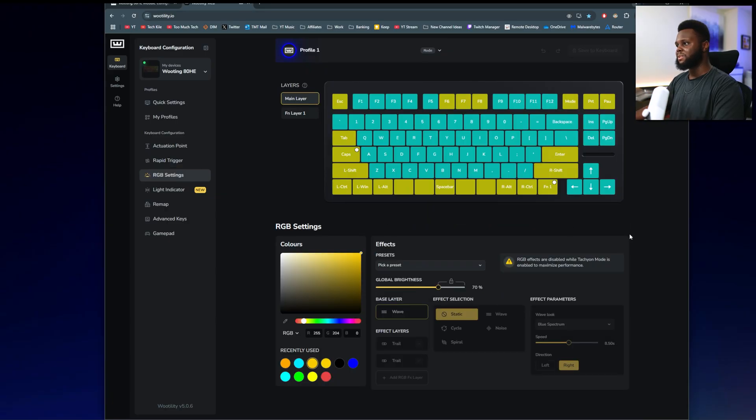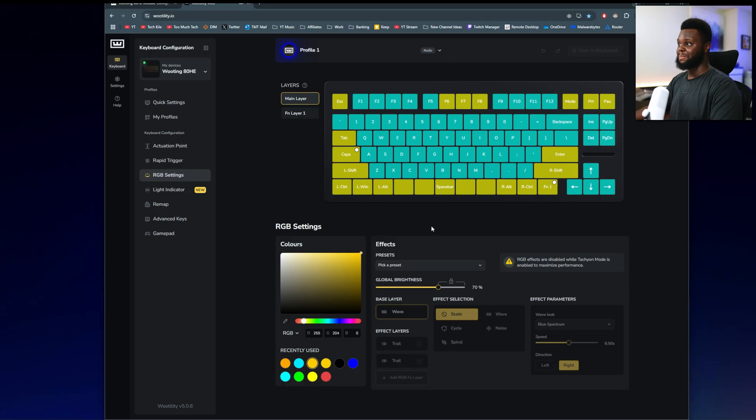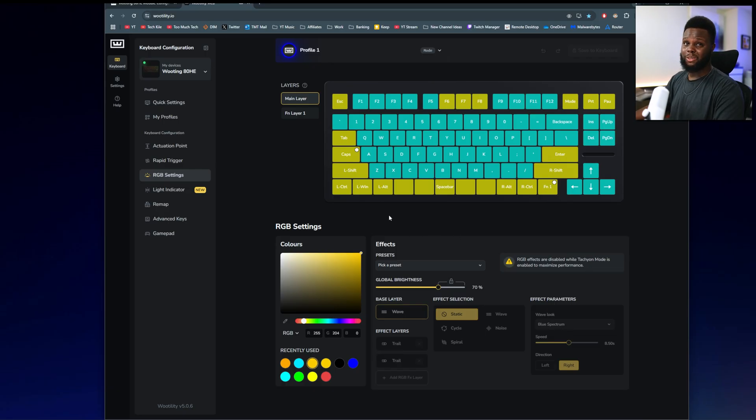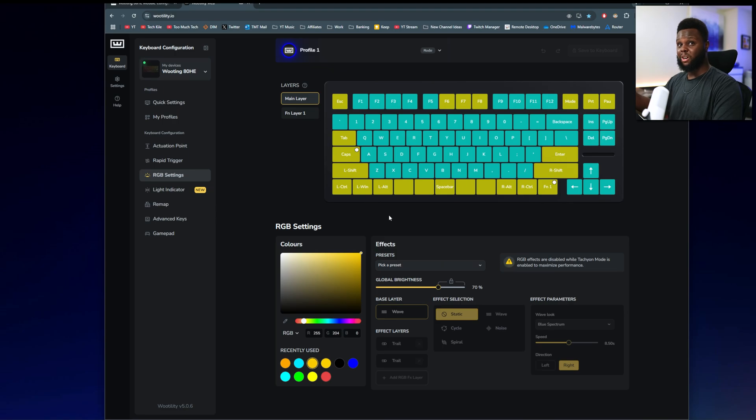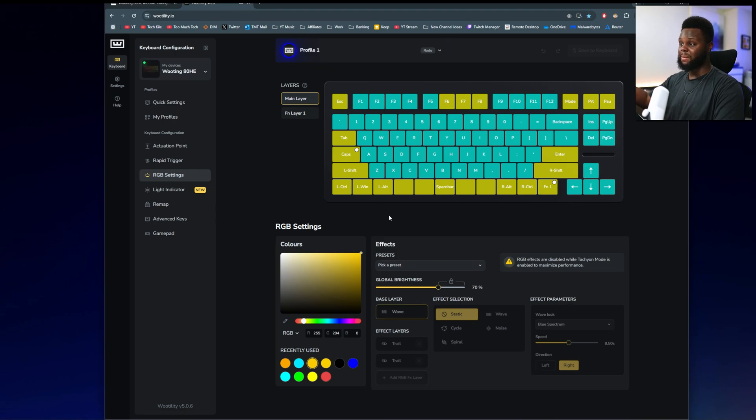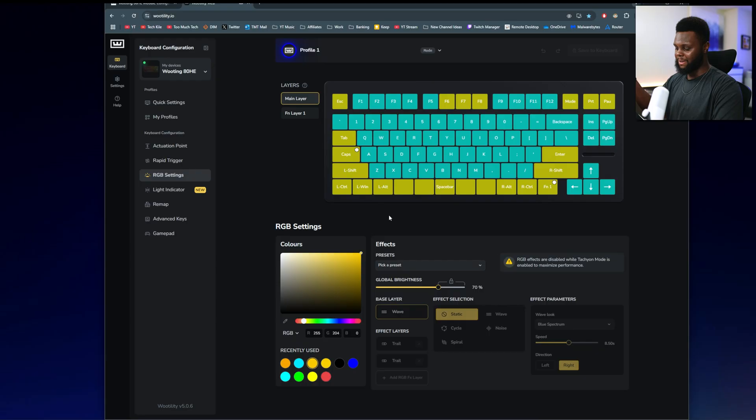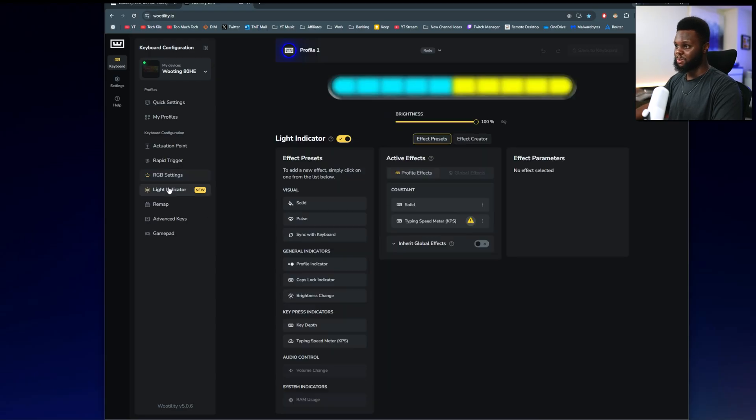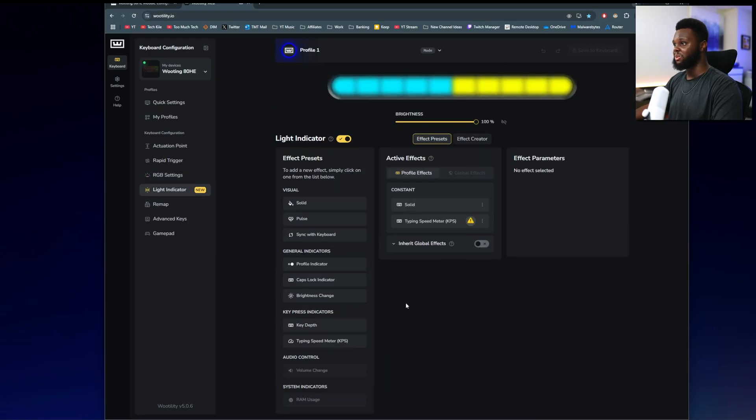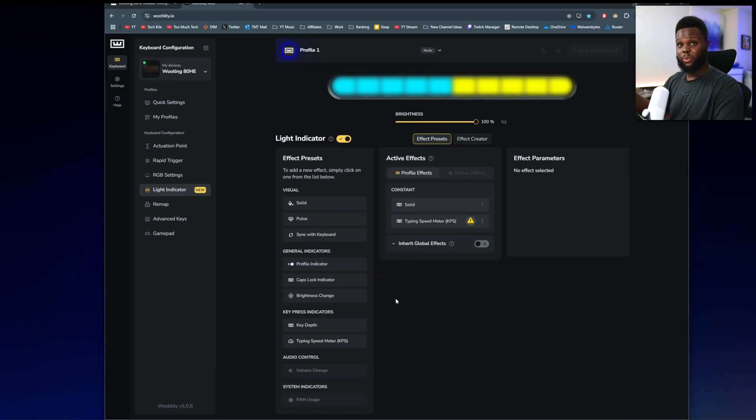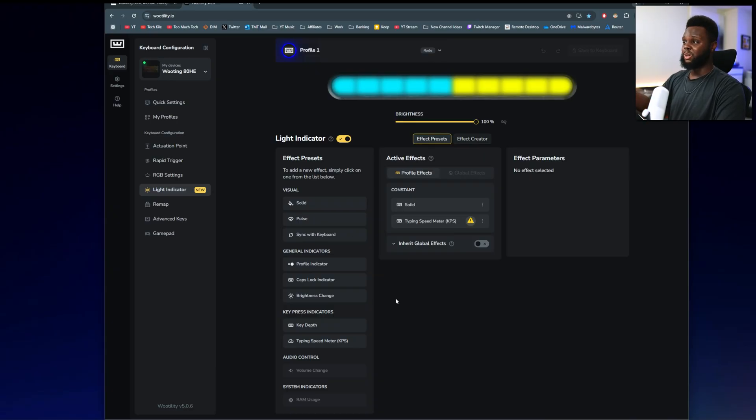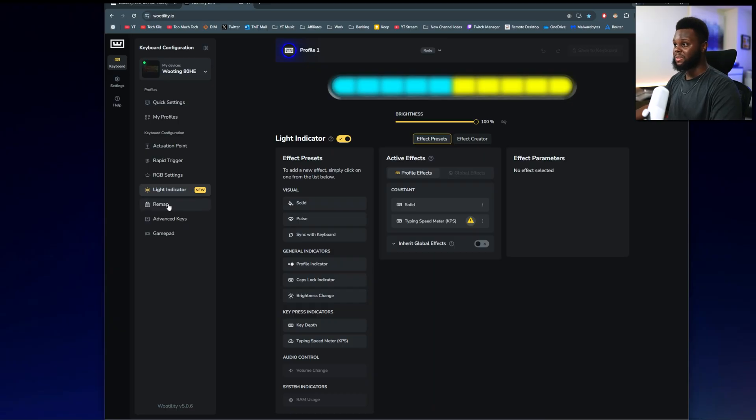RGB settings you can mess with as well. I typically just leave these on static because I usually use the Tachyon mode, and that's about all it lets you use. But if you want like any of the crazy RGB effects, you will have to disable that Tachyon mode. So I don't really care personally. I just use, like I said, the static RGB effects. Light bar indicator, you can change that too if you want it to react when you press keys and by how much you're pressing, you can set that up. I don't really care. But it does look cool. And if you want to bling out your keyboard, you do have that option.